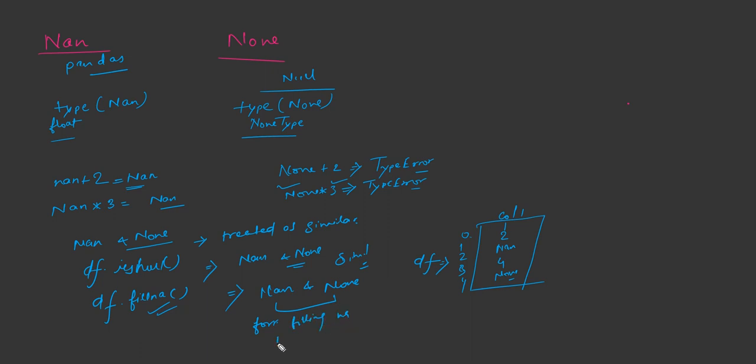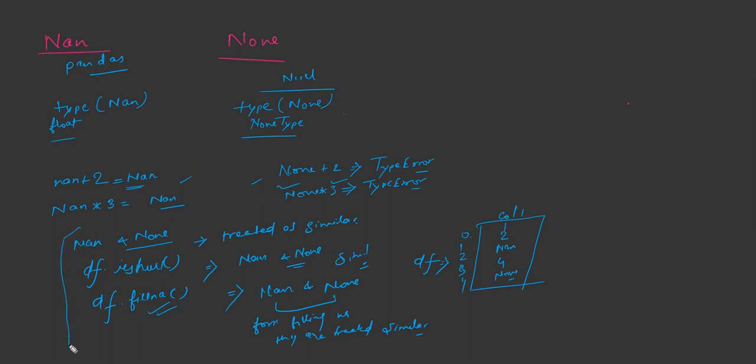So these are the main differences, like the data type differences and the mathematical operations. Then we saw the similarities, like in dataframe both are treated in a similar way. If you are doing isnull, you will get rows with nan and none, and if you are doing fillna,